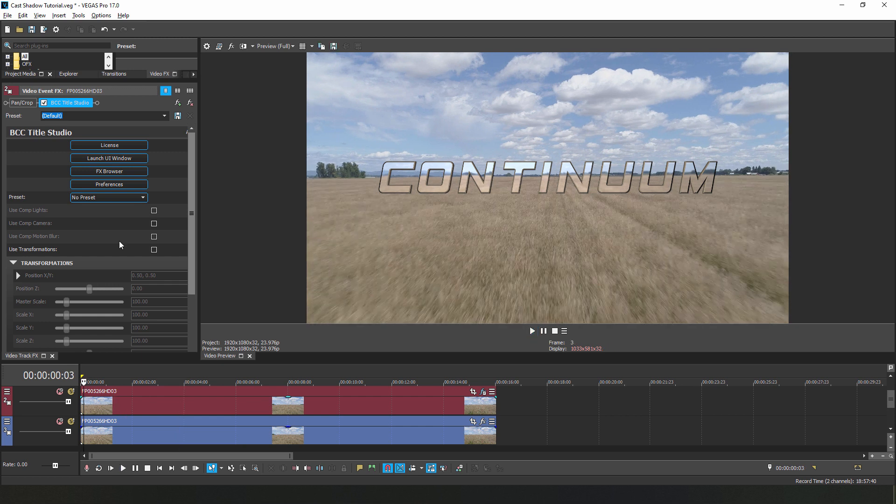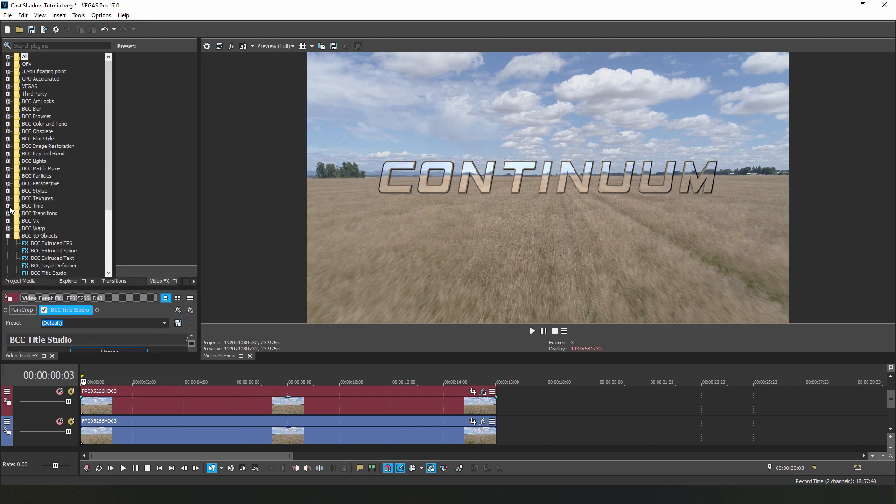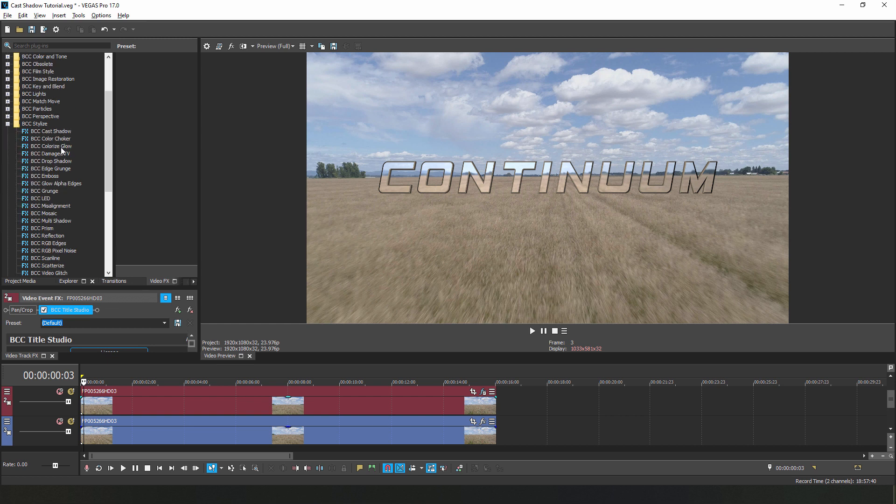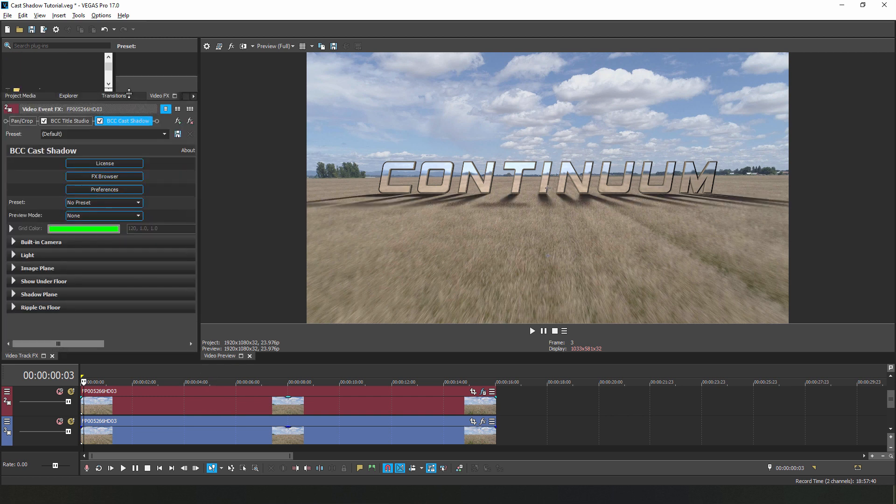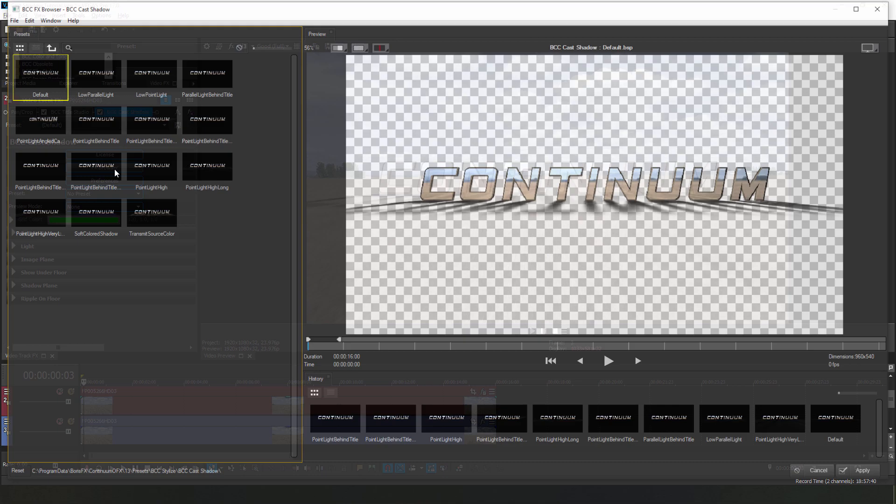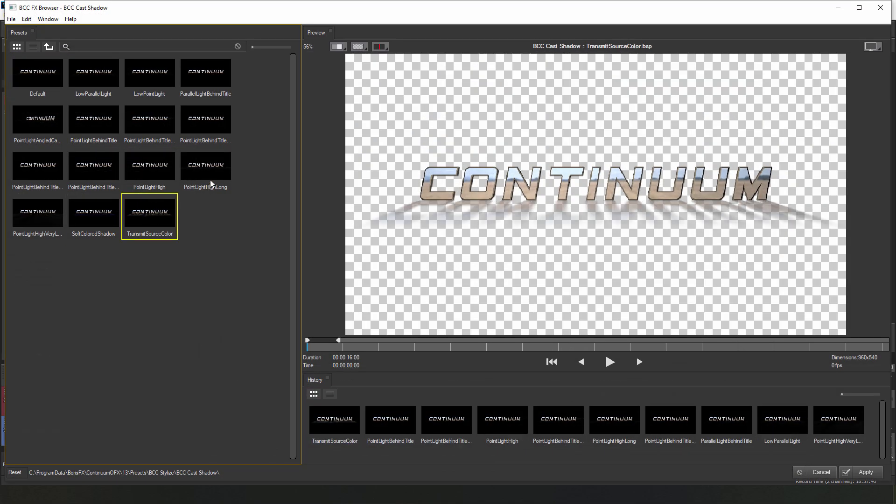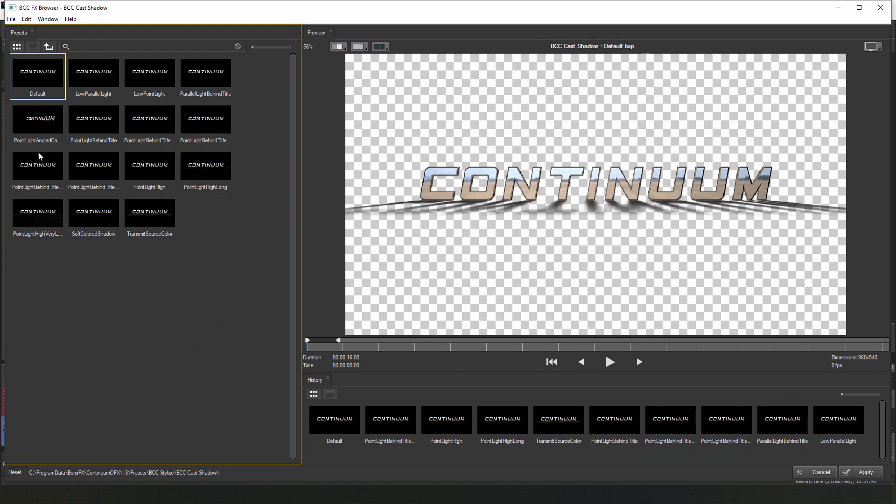Let's go to the stylize unit and add BCC Cast Shadows to our text layer. Now this can either be the Title Studio layer that we created a moment ago or, like I said earlier, any native Vegas text. As with all Continuum effects, I am going to have access to professionally designed presets in the FX browser. I can simply select one, preview it, and apply it back to the host to begin customizing. But let's look at creating our effect from scratch.